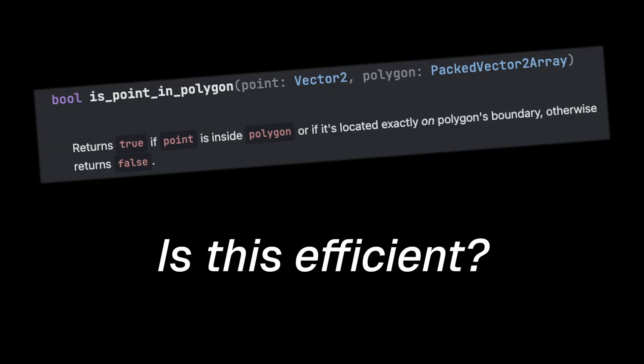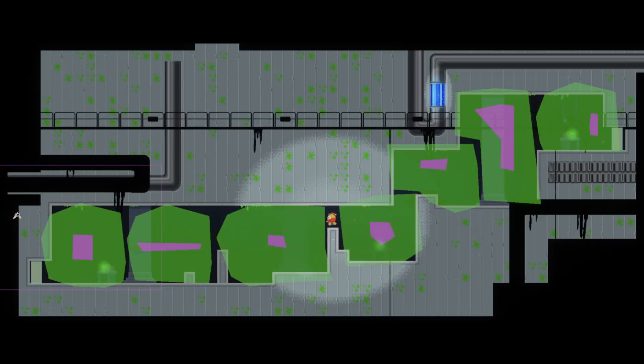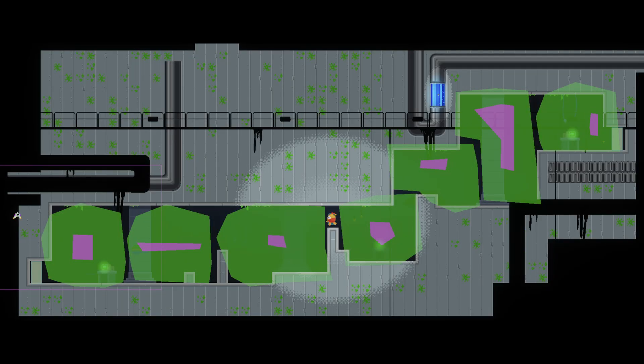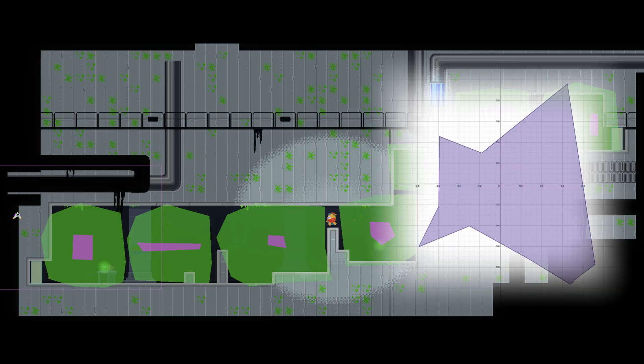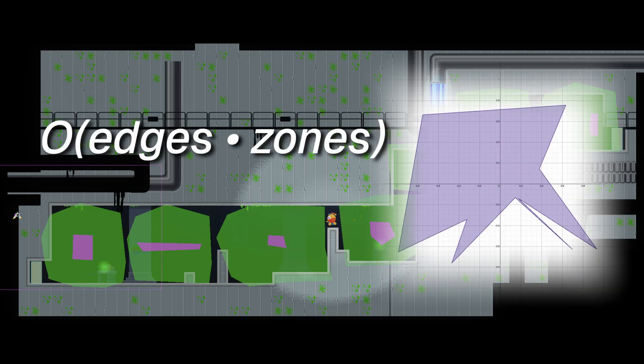We can export our zones and use is_point_in_polygon from the geometry2d library for this. But, what's the runtime here? Well, worst case, it needs to check against every edge of the shape. So, if we have a lot of zones and each zone's polygon is complex, that can get pretty expensive.